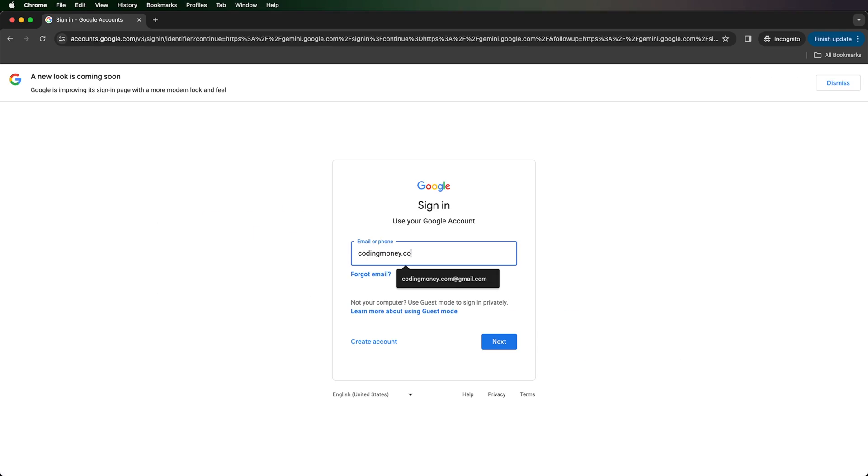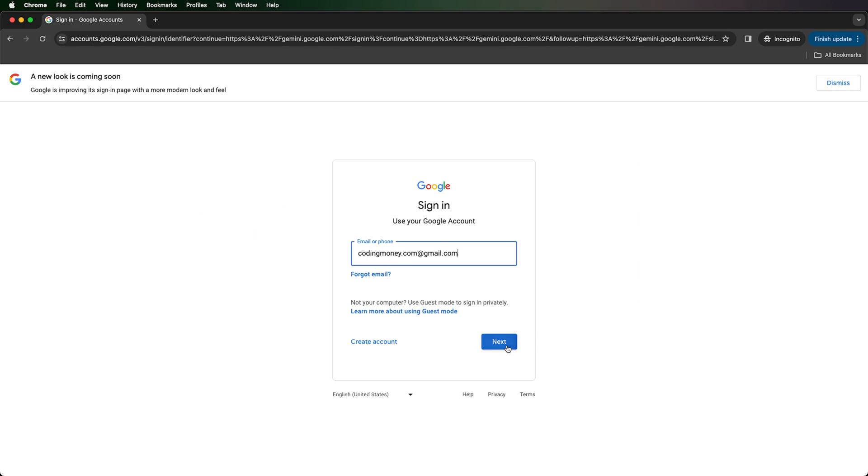In order to use it, you'll need to sign up for a Google account. If you already have a Google account, click sign in.